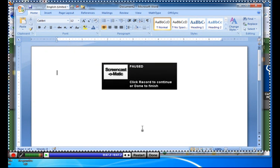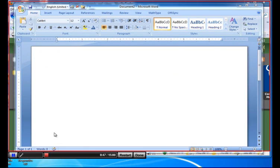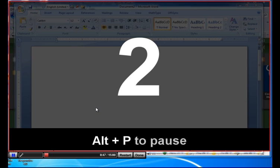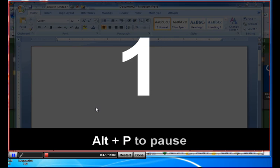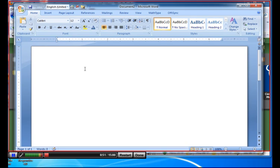Then all I do to continue my Screencast-O-Matic recording is press record. Okay gang, once you have done your research, I want you to begin typing your outline in Word. And then you could continue.